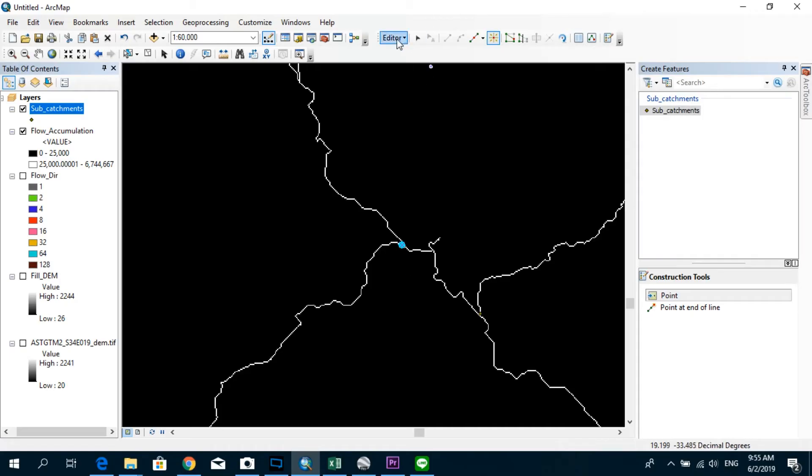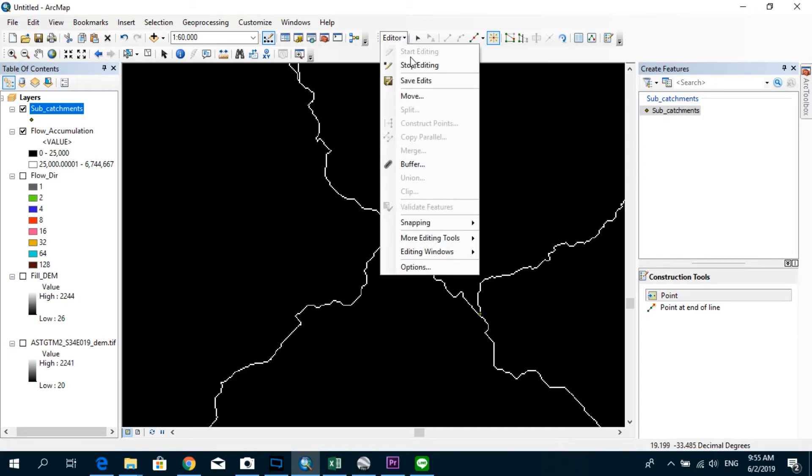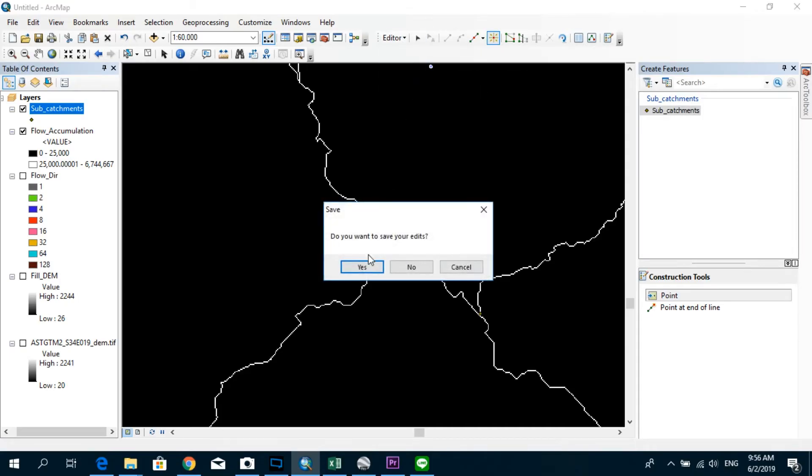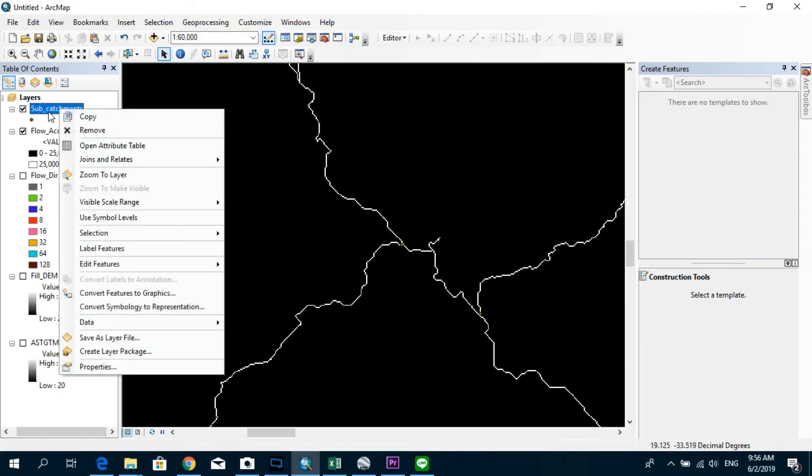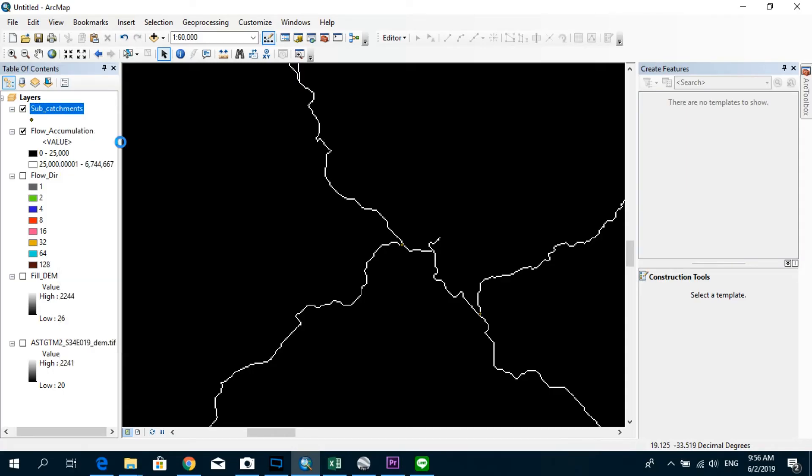I think four subcatchments would be enough just for the demonstrating purpose for this tutorial. So after that, you go to editor and stop editing and save your edits. And now we're going to do one of the most important things in this tutorial, that is going to the attributes table of this shapefile which we just created.